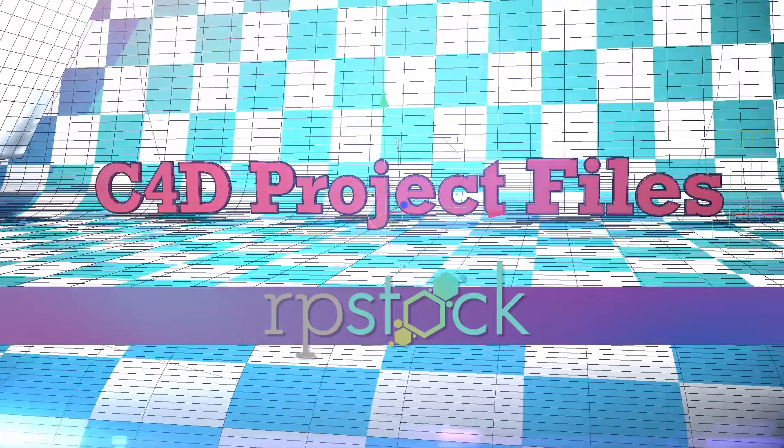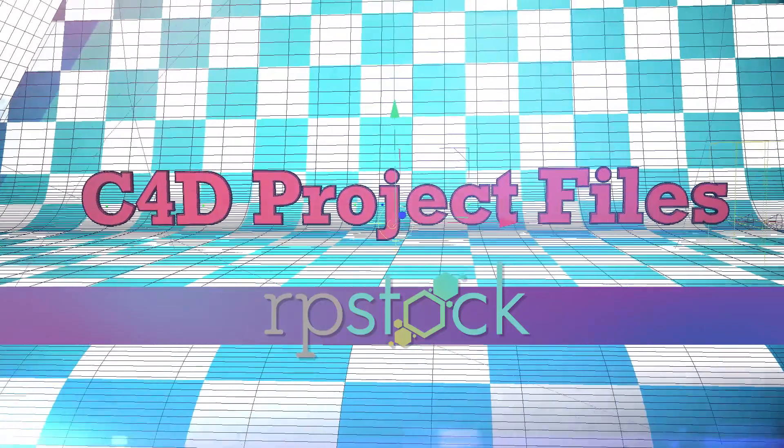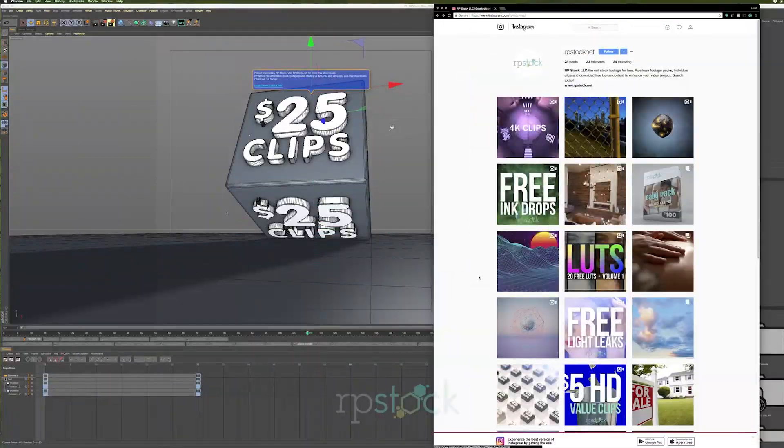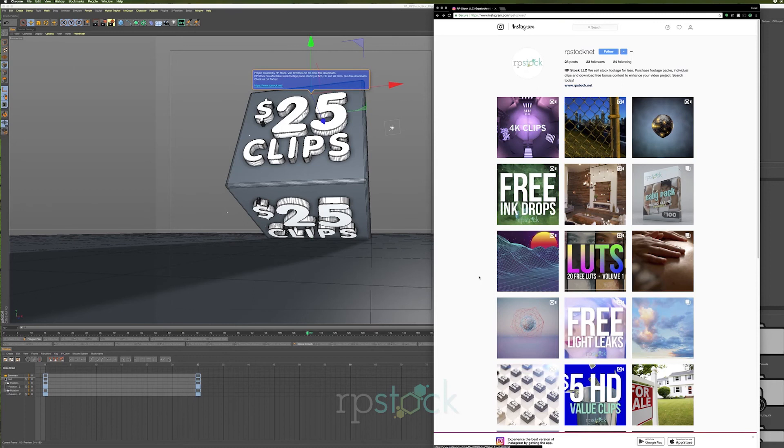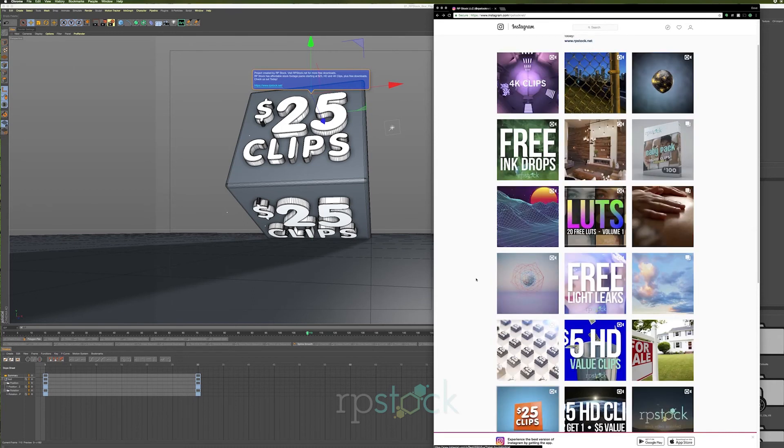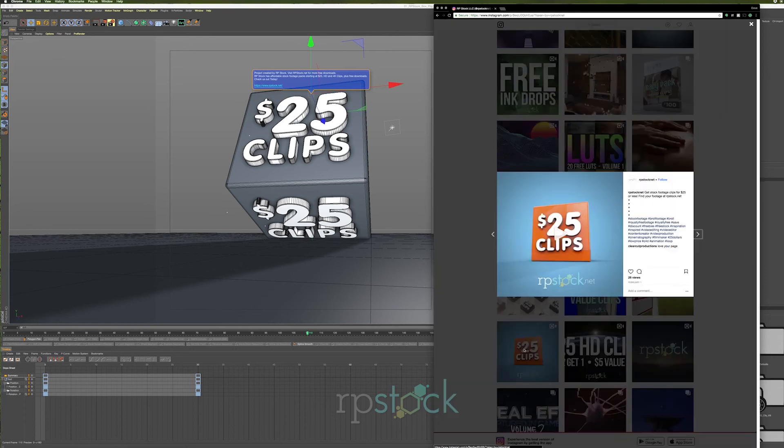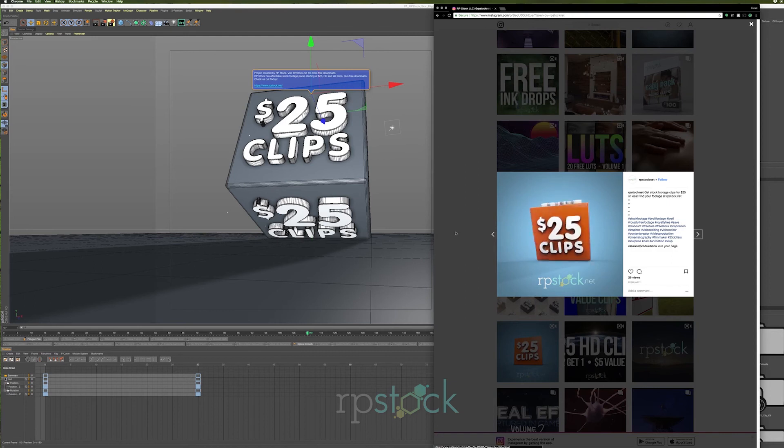Hello, this is David RP Stock. If you've been following us on Instagram, you might have noticed some of our looping promotions for the website rpstock.net, and these were created in Cinema 4D to help promote our website for great royalty-free footage.